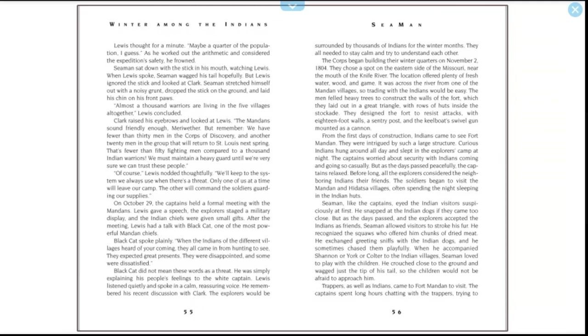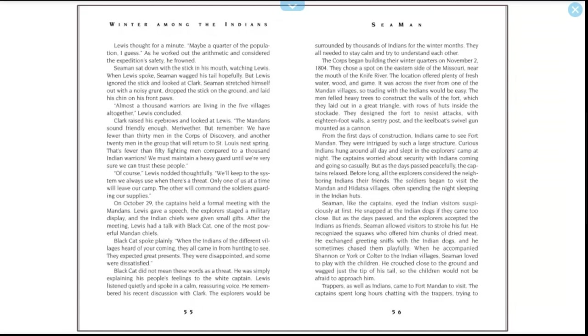Clark raised his eyebrows and looked at Lewis. "The Mandan sound friendly enough, Meriwether, but remember—we have fewer than 30 men in the Corps of Discovery, and another 20 men in the group that will return to Saint Louis next spring. That's fewer than 50 fighting men compared to a thousand Indian warriors. We must maintain a heavy guard until we're very sure we can trust these people." "Of course," Lewis said, nodding thoughtfully. "We'll keep to the system we always use when there's a threat. Only one of us at a time will leave our camp; the other will command the soldiers guarding our supplies." On October 29th, the captains held a formal meeting with the Mandans. Lewis gave a speech, the explorers staged a military display, and the Indian chiefs were given small gifts. After the meeting, Lewis had a talk with Black Cat, one of the most powerful Mandan chiefs.